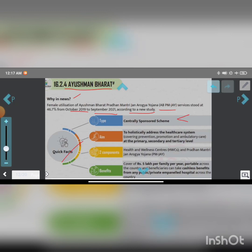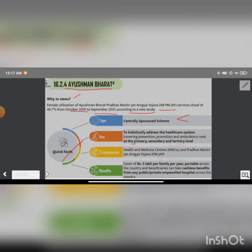The health system focuses on prevention, promotion and ambulatory care at primary and secondary tertiary levels.